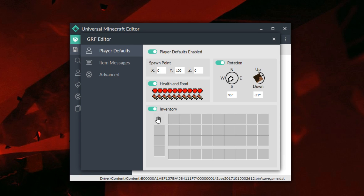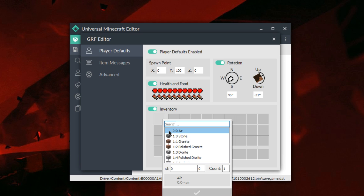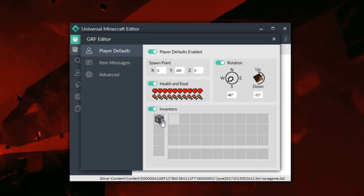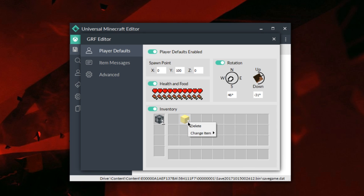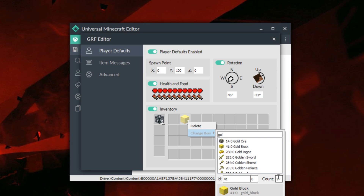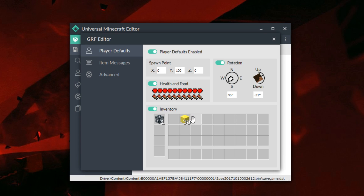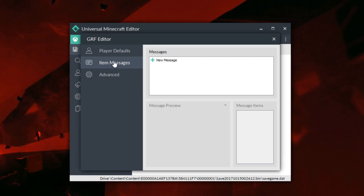Then you have the inventory section, which is the coolest one. If you want somebody to spawn in with something cool — let's say you want somebody to spawn with a spawner on their head — you can go ahead and do that, and then every player in the game will spawn with that on their head. If you also want to give them something like a gold block, you can do that and even change the count — so let's say we want to give them 30 gold blocks as a currency or starting item.